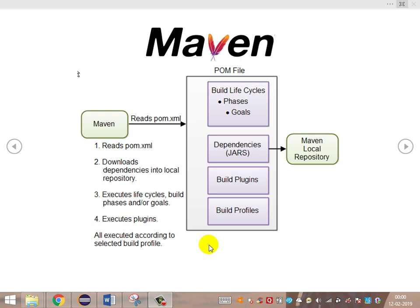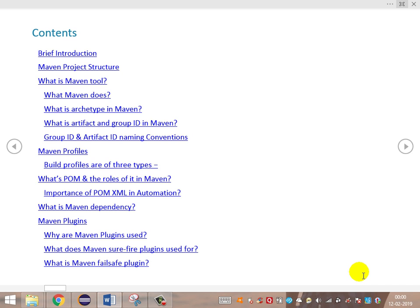Let's get into the concepts that we're covering in detail. We'll cover the basic introduction, then look at the basic project structure and why we require it for building any project, what plugin is available in Maven to define the project structure, what Maven is, what an artifact is, what a group ID is, naming conventions, and Maven profiles.